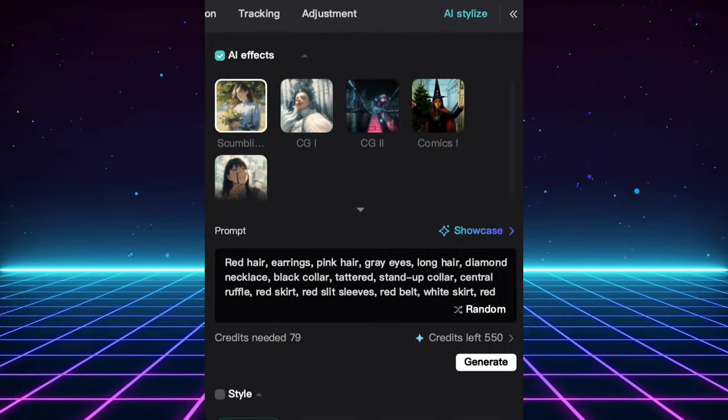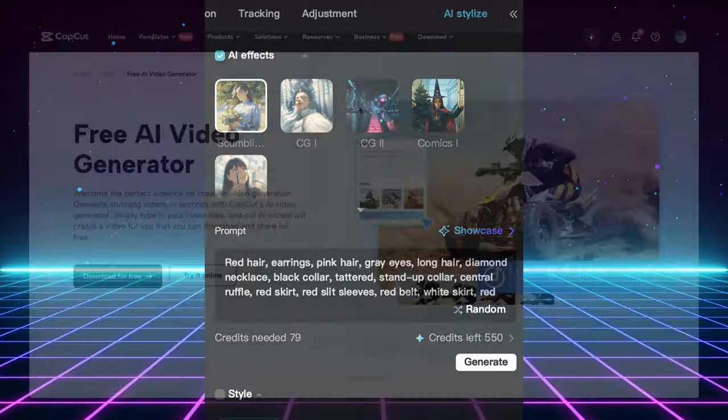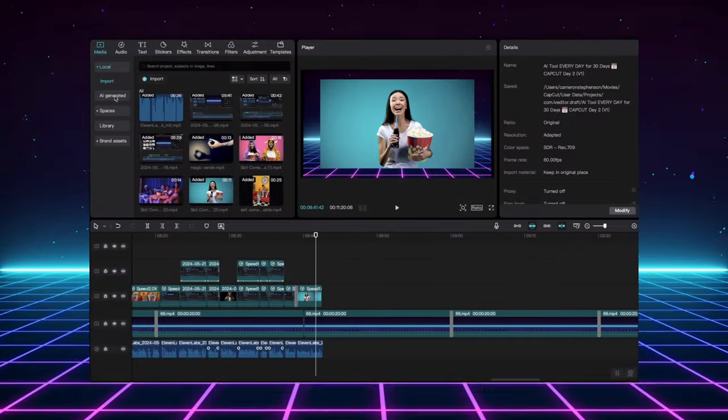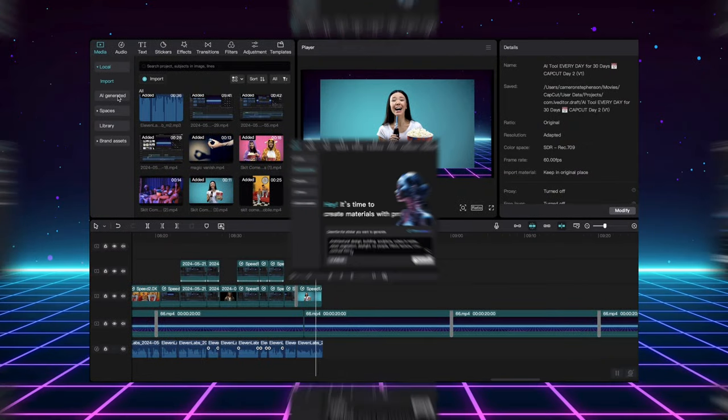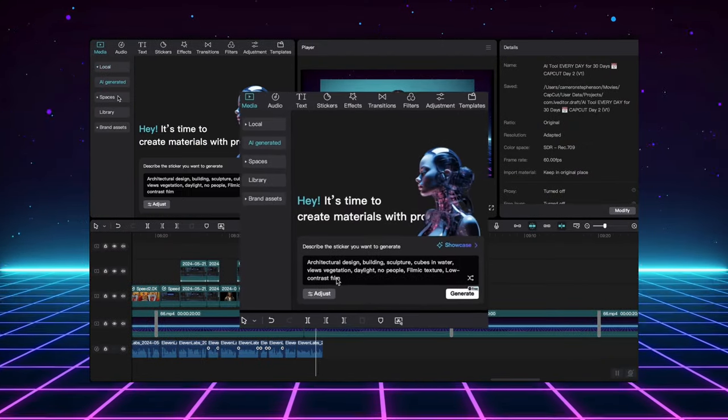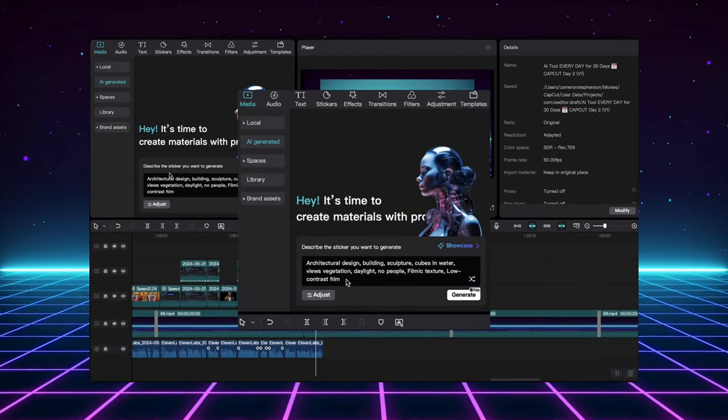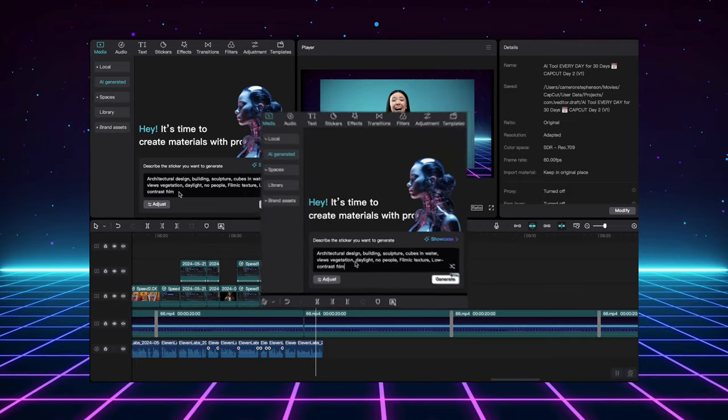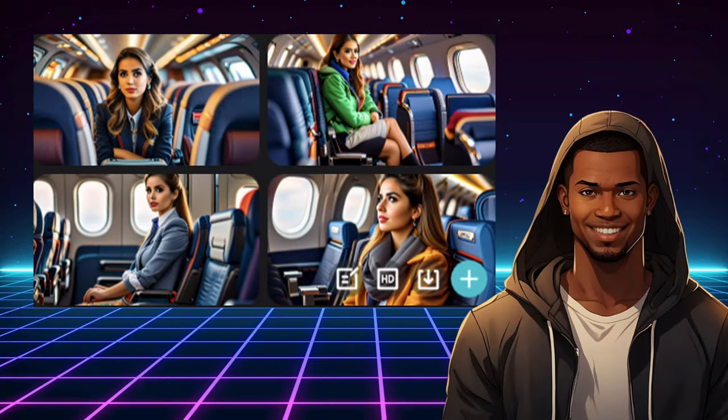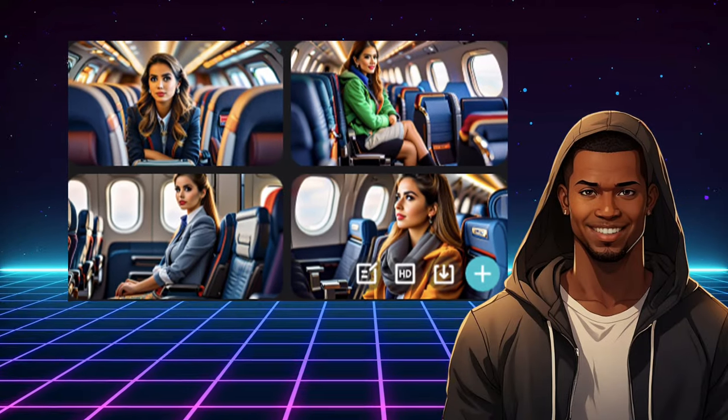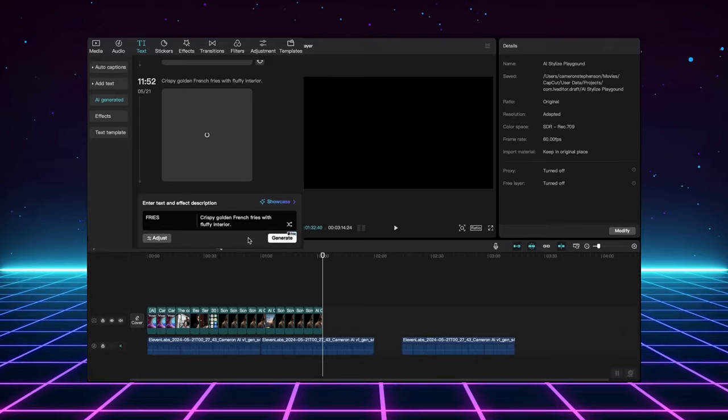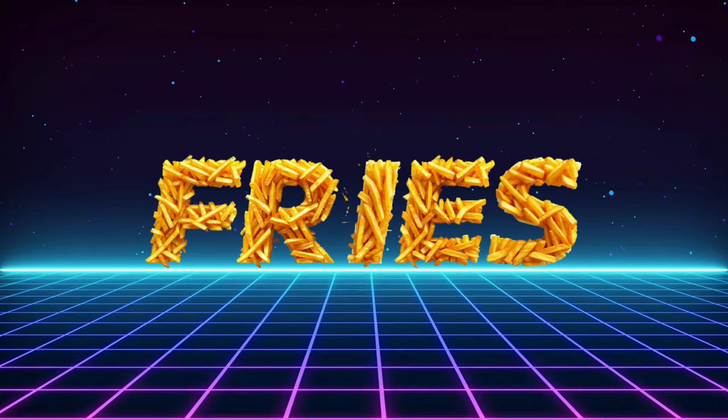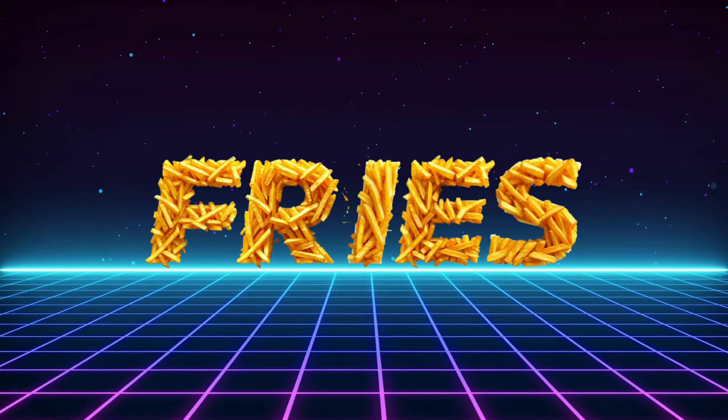Did you even know CapCut has its own AI video generator? Imagine creating stunning videos with just a few words. And that's not all. CapCut also offers free online tools to upscale your grainy images and videos most don't know about.